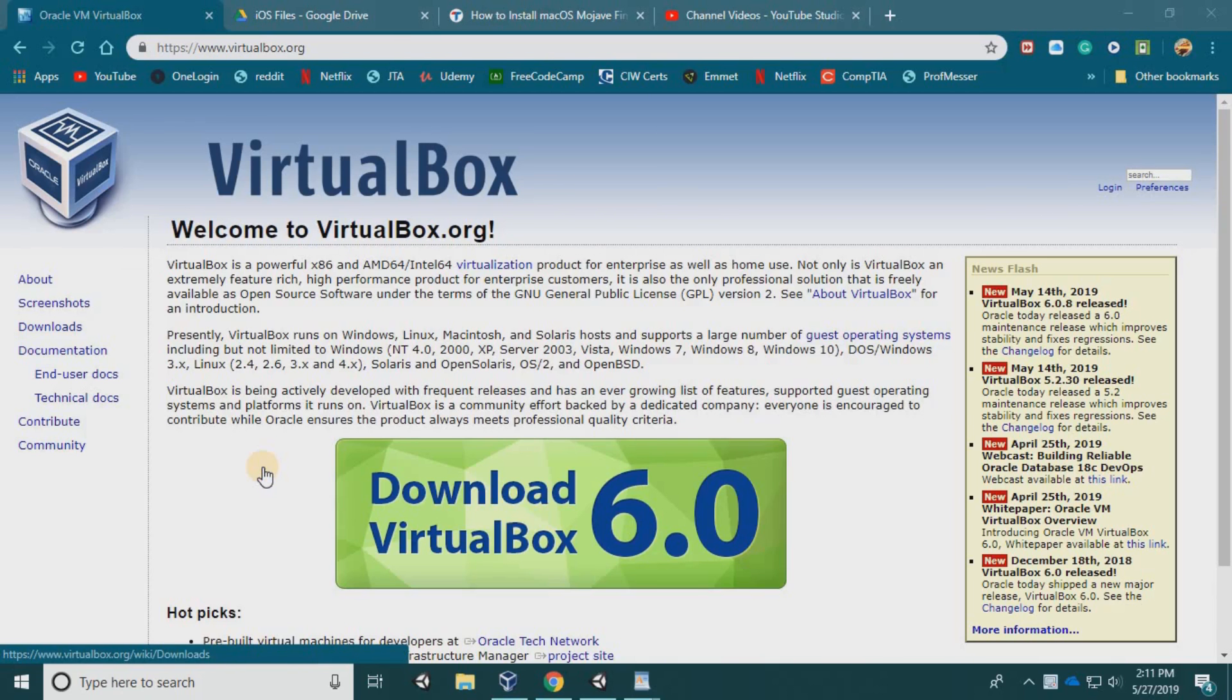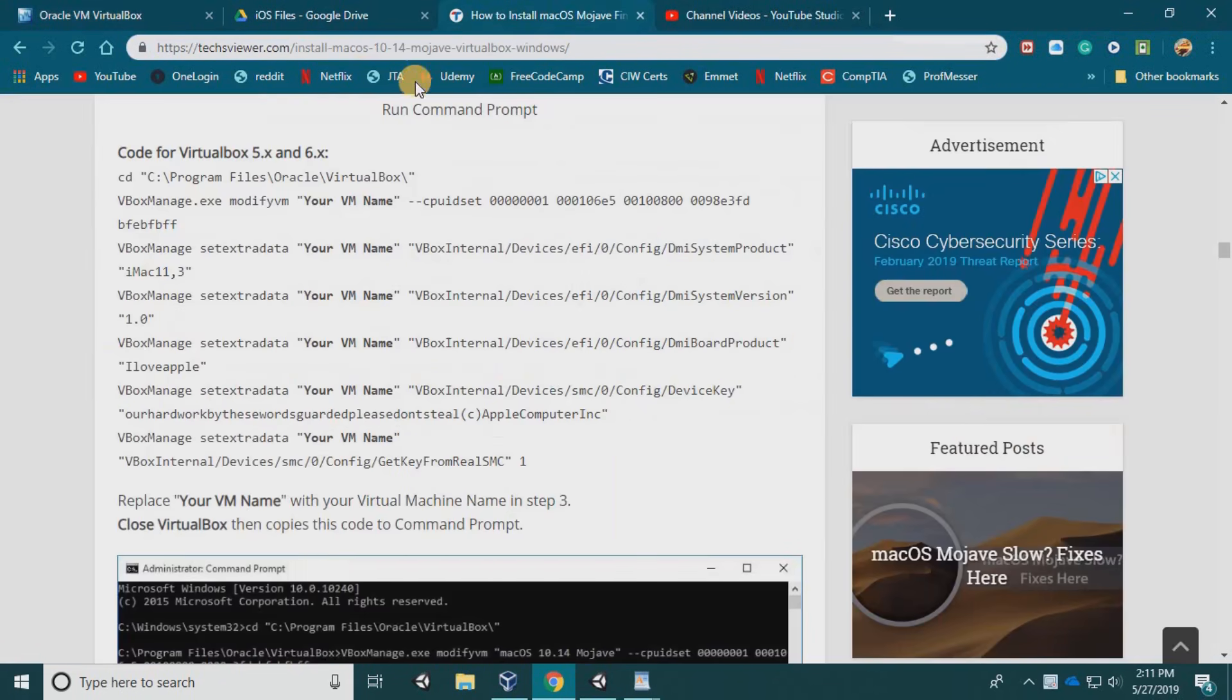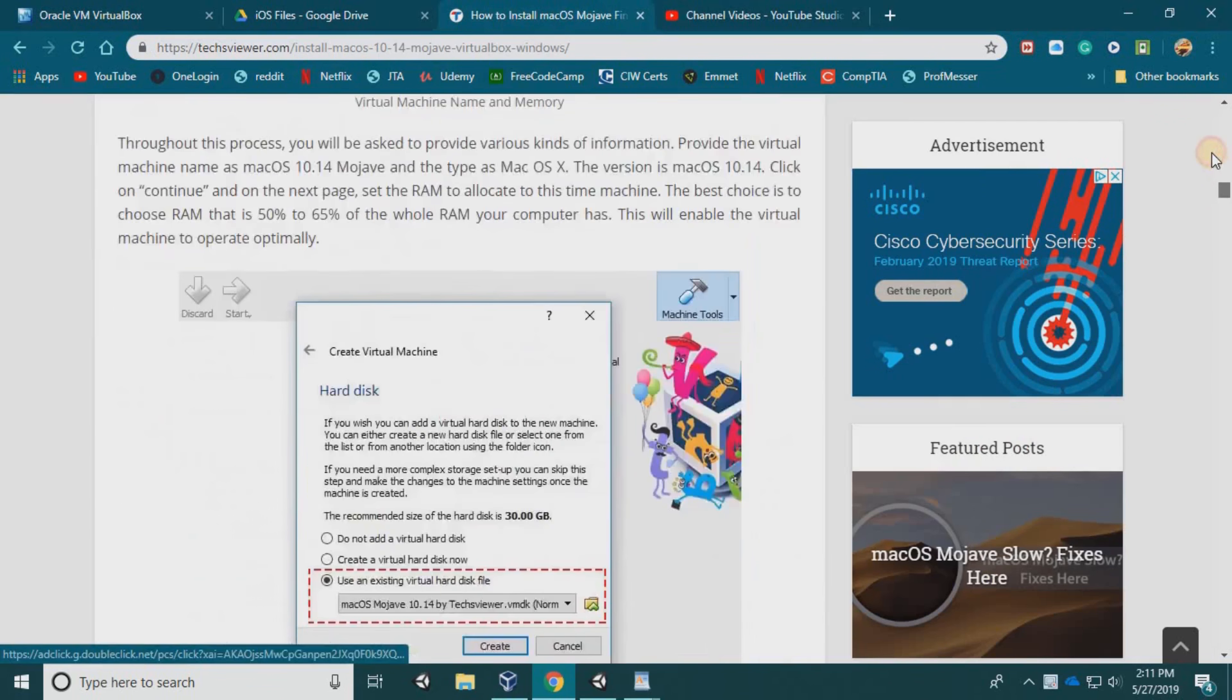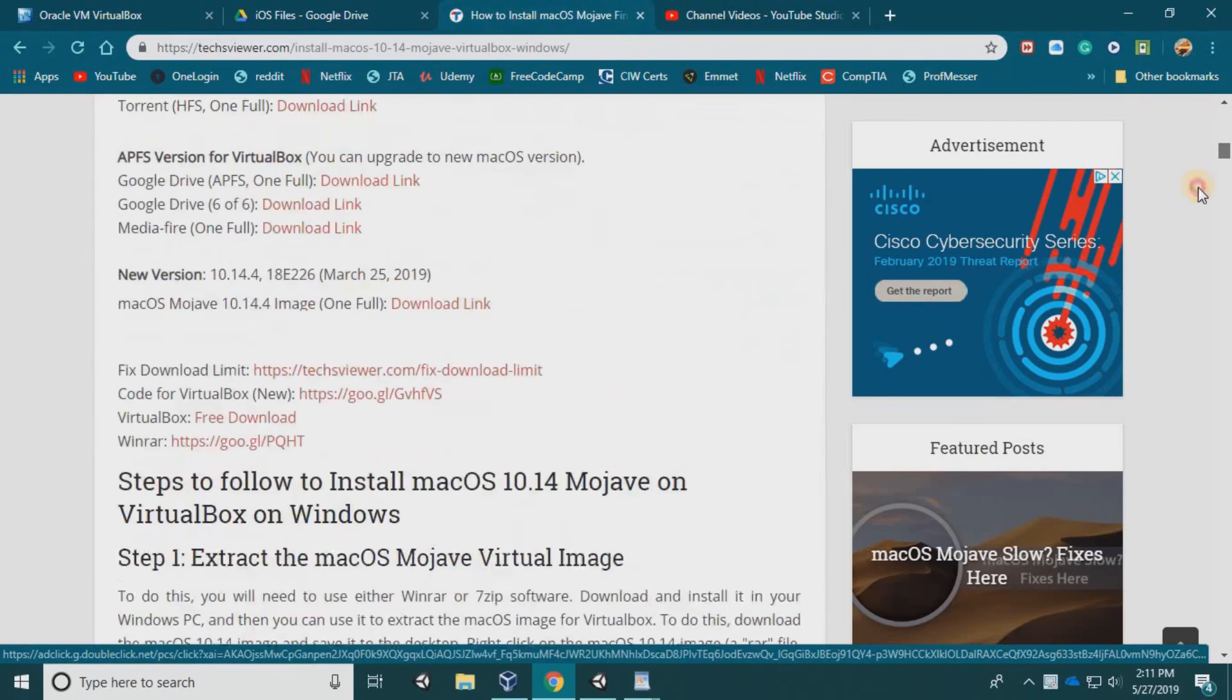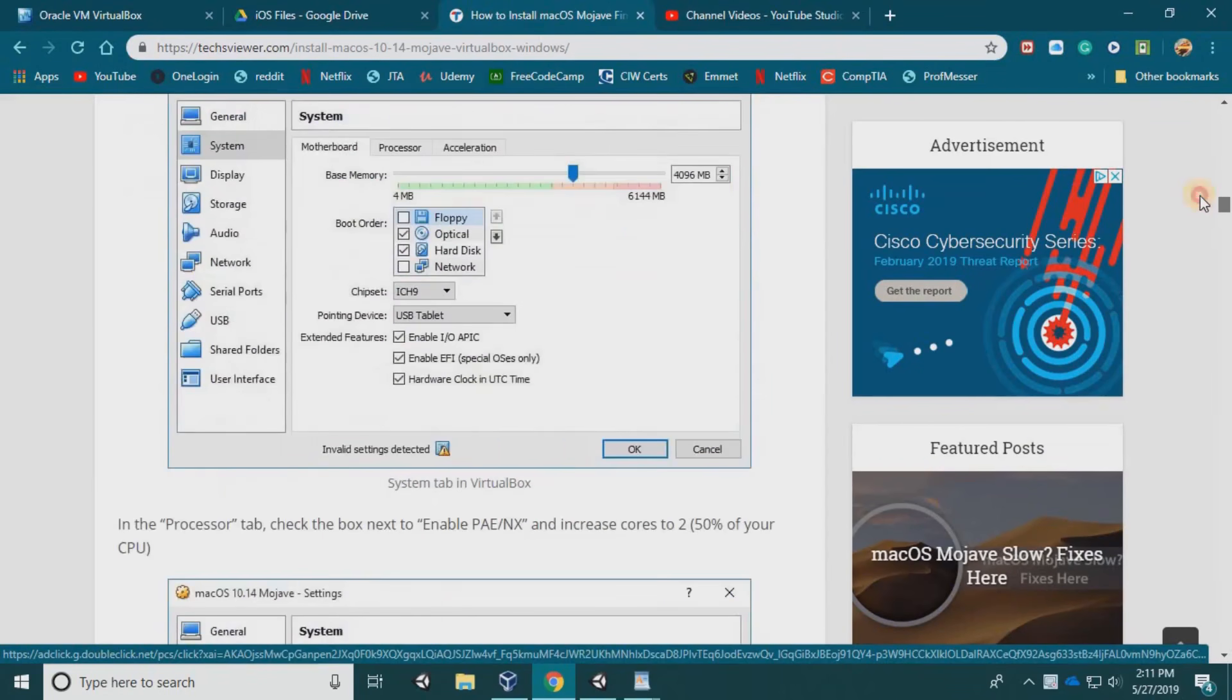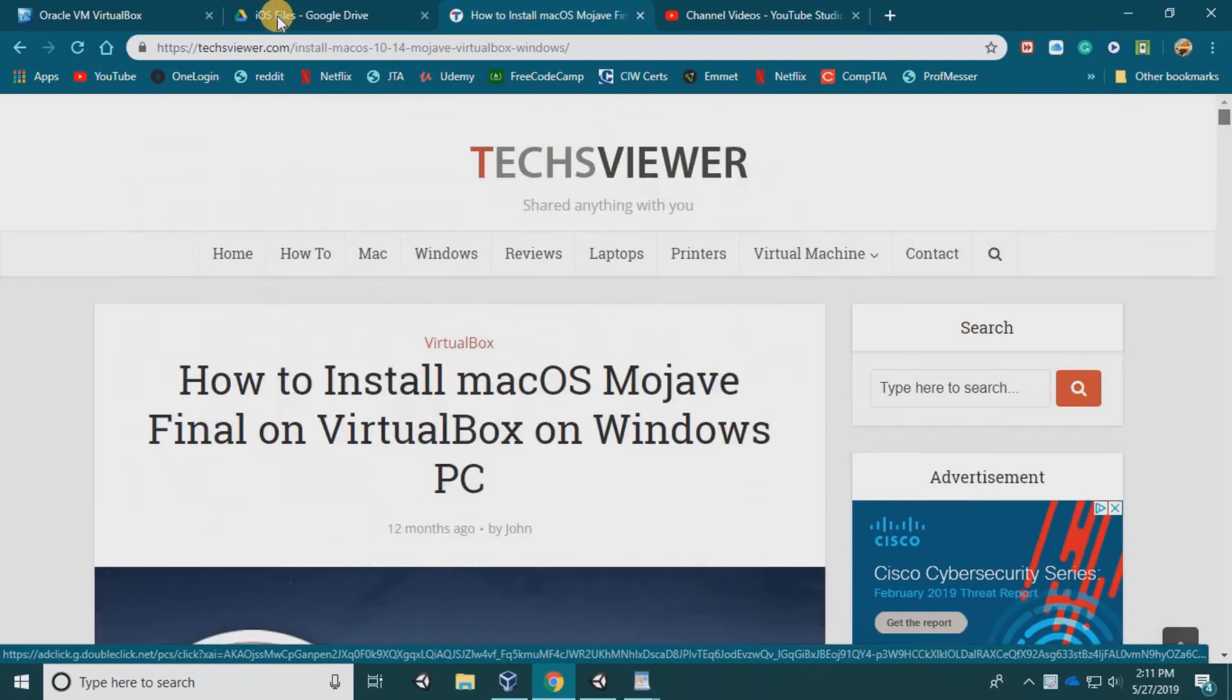For those of you like me that don't have an actual Mac, I installed a virtual machine using VirtualBox and installed Mac on there using this guide from text viewer. I'm going to make a video of how to do that, following these steps.